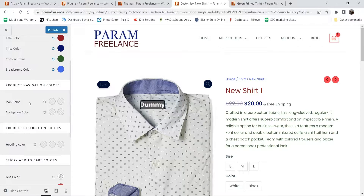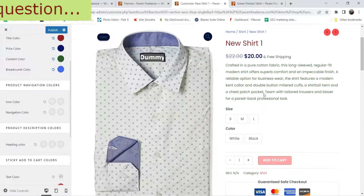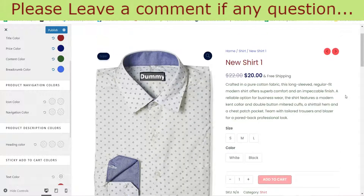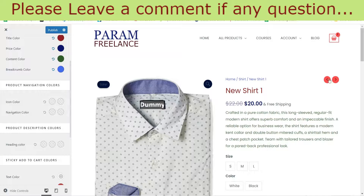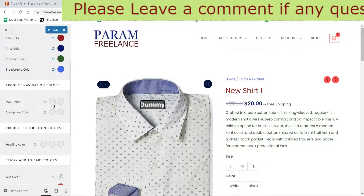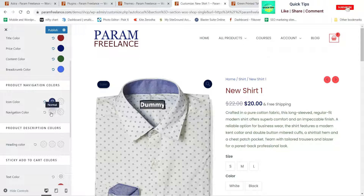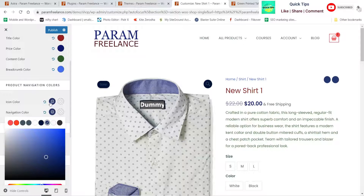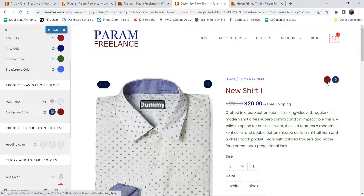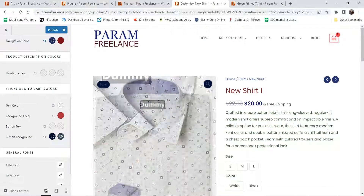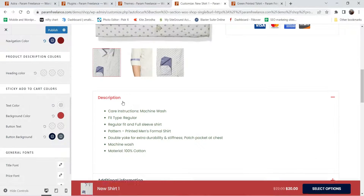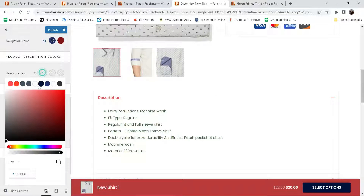Here you will see icon colors — let's change them. Product navigation: these are the product navigation color options, so if you want to change the color you can change it from here. You will see the color has been changed.